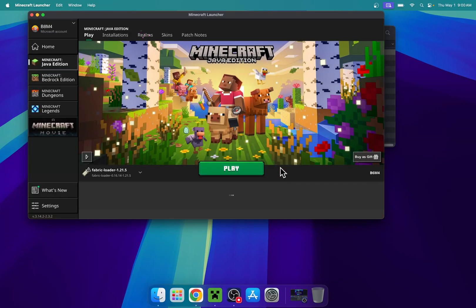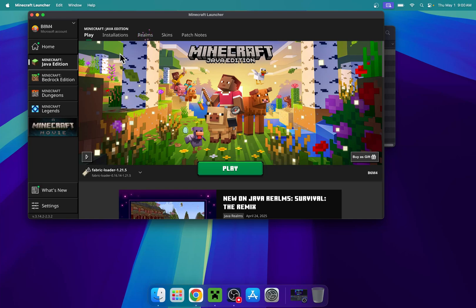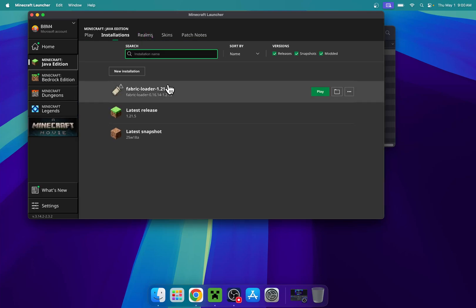Let's just wait. Yes, indeed, here is Fabric loader, and with Fabric you can add mods. You can go to installations, hover over Fabric loader, and go to the folder icon.